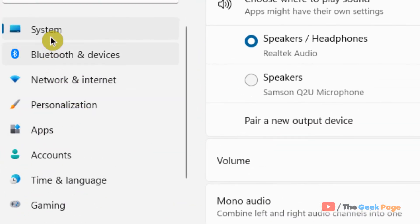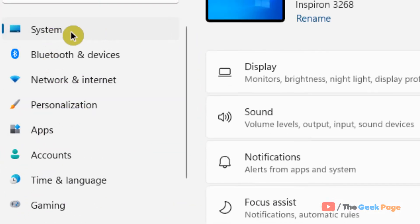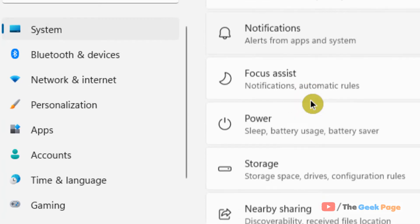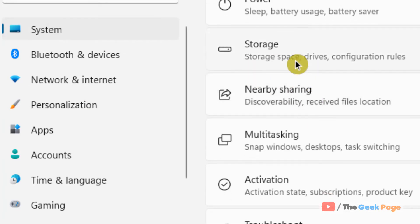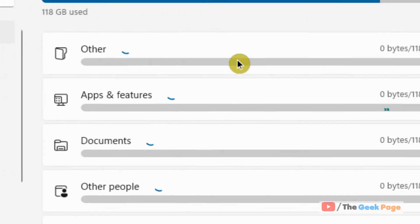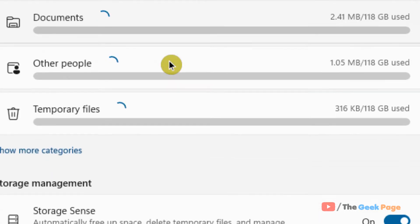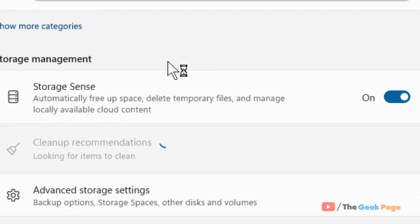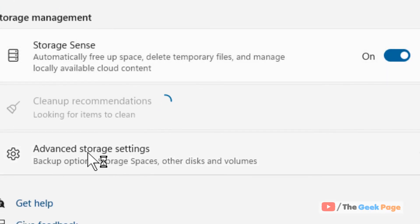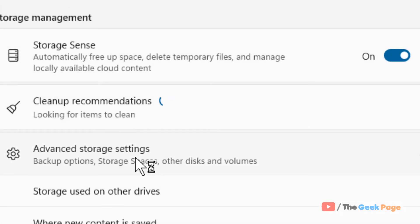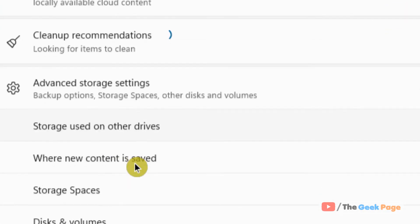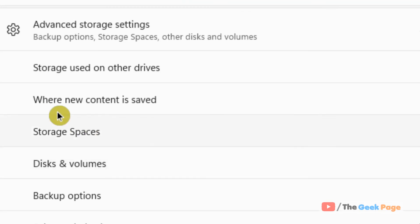Click on System from the left menu, then on the right side click on Storage. Scroll down and find Advanced Storage Settings. Click on it, and then click on 'Where new content is saved' from the expanded menu.